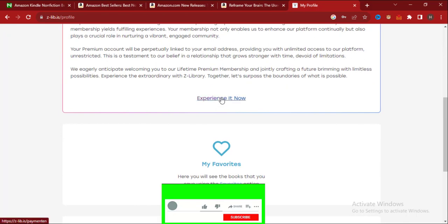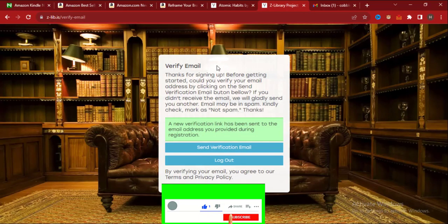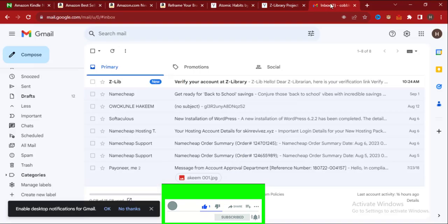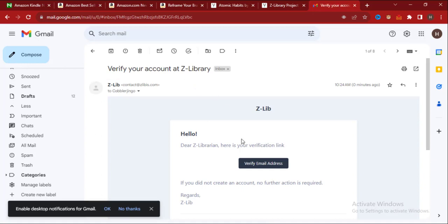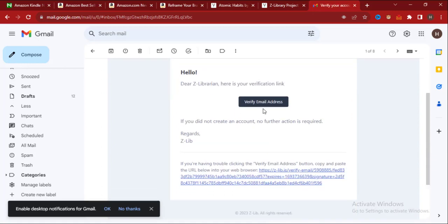Okay, then you have to confirm the email. Just go to your email and click on confirm.